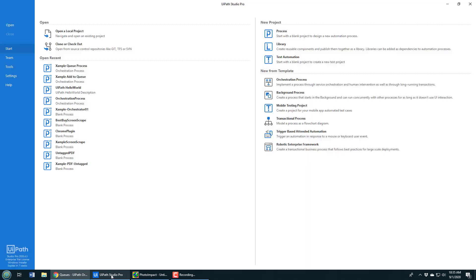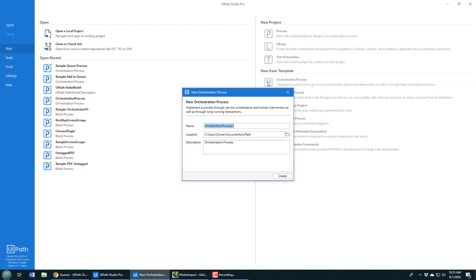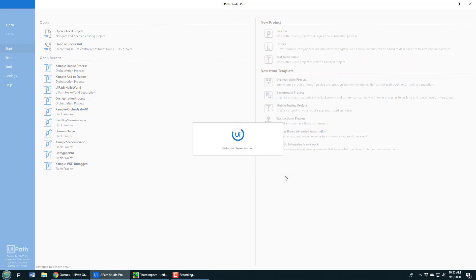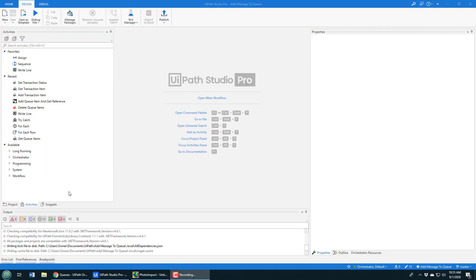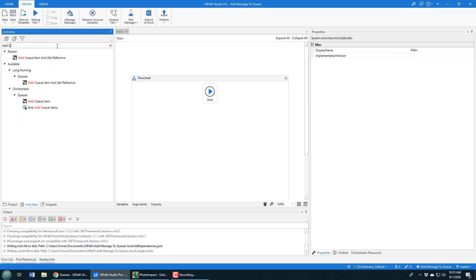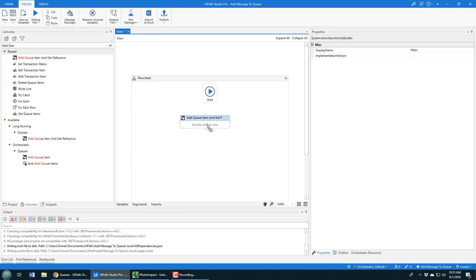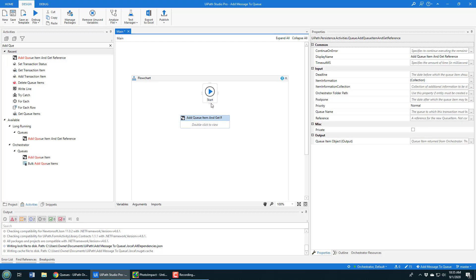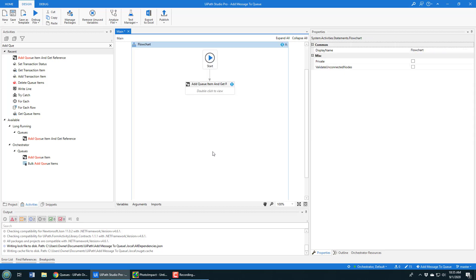The question is how do you actually write to that queue? It really couldn't be easier — all you have to do is go into UiPath Studio and create a new orchestration process. Don't create a regular process; create an orchestration process, because the default process won't work. I'll call this 'Add Message to Queue.' I'll open the main window and search for the Add Queue Item and Get Reference activity, then move it over here and connect the two up.